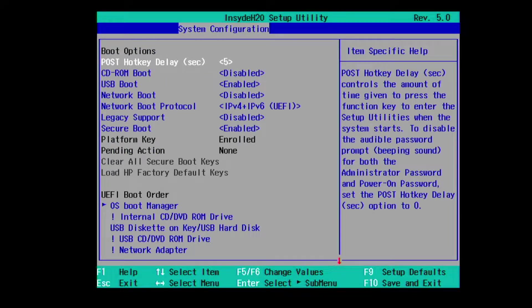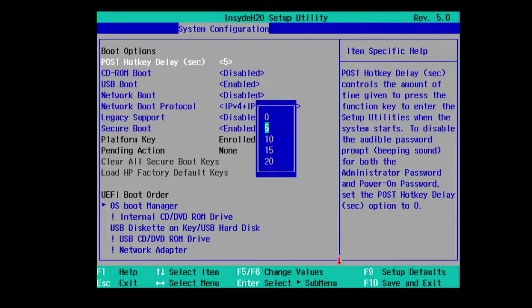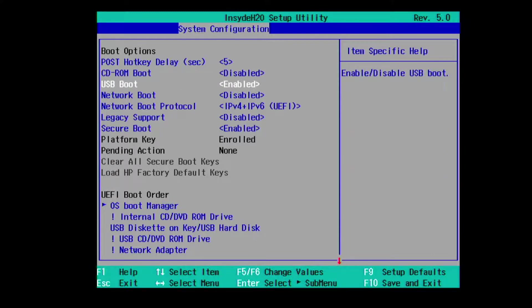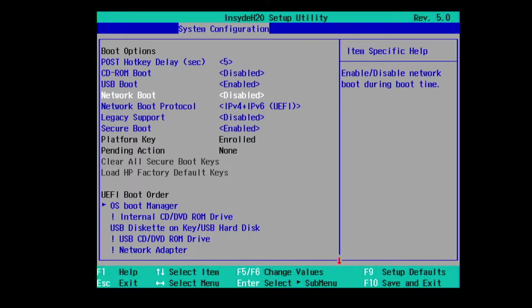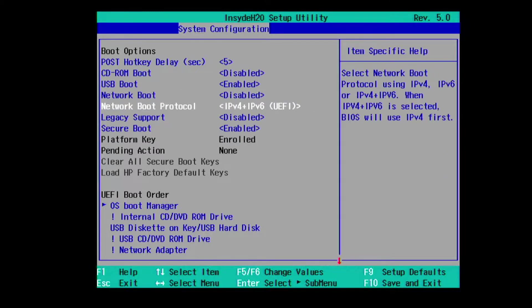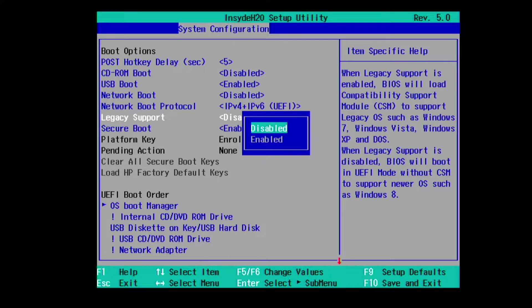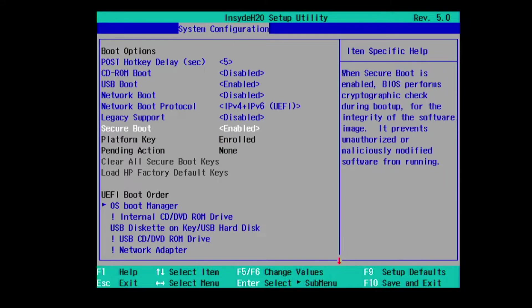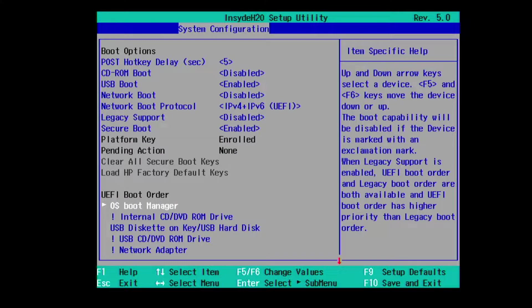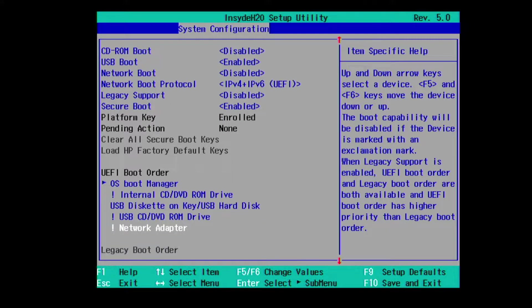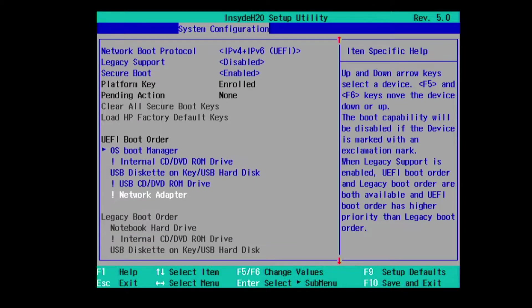We have post hotkey delay, CD-ROM boot, USB boot, network boot, network boot protocol, legacy support, secure boot, then a UEFI boot order, and then because I have secure boot enabled, legacy support disabled, legacy boot order is all grayed out.